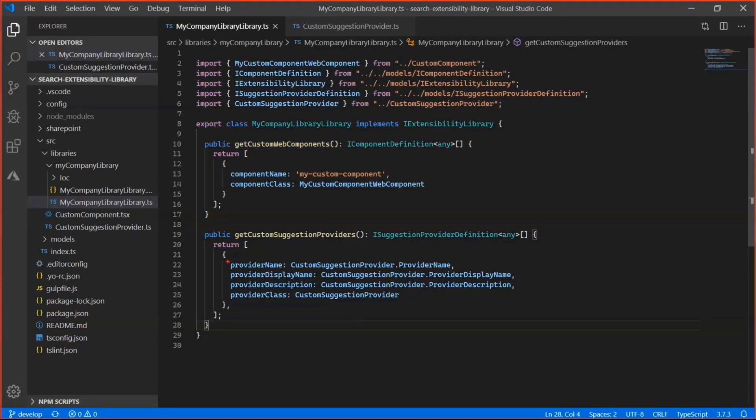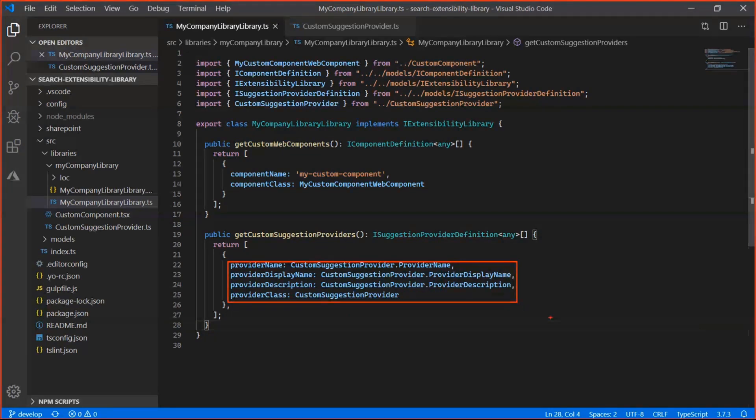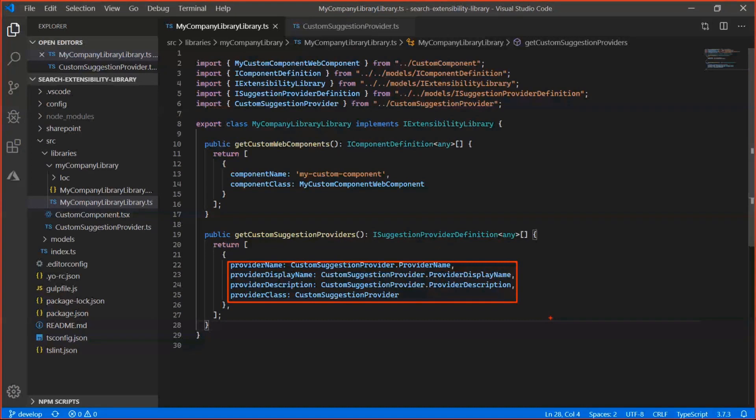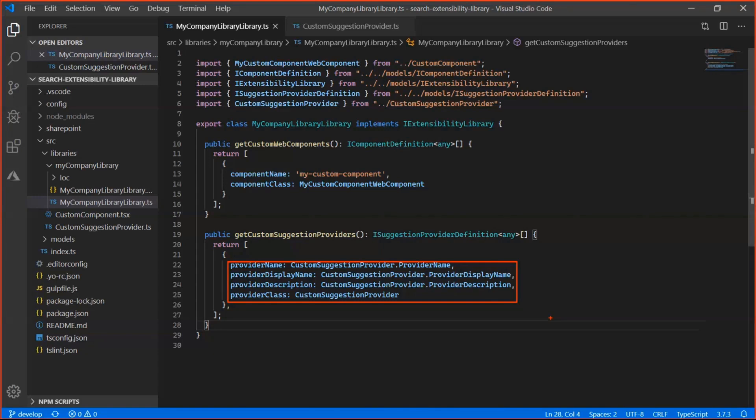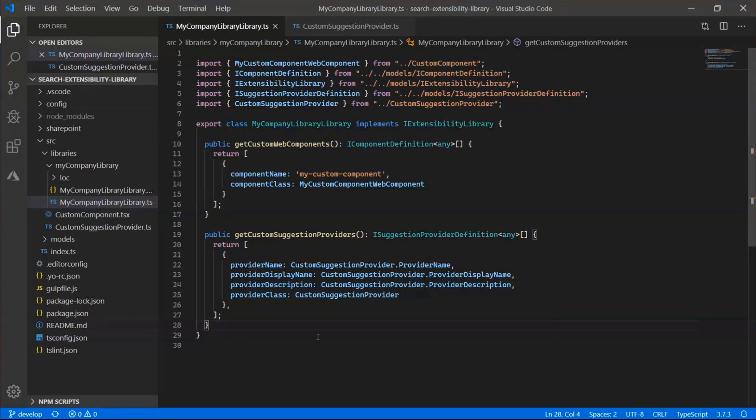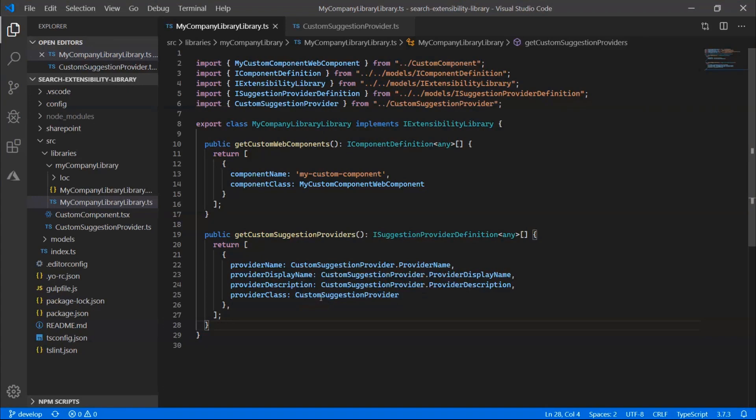So for each suggestion provider, you can provide a name which is used internally to track whether or not a particular provider is enabled or not. So this is saved in the web part settings. Also a display name that you'll see in that property configuration pane, as well as the description. And then lastly, you'll provide the class. And so this is the actual class that implements the provider's functionality. So let's jump to the class.